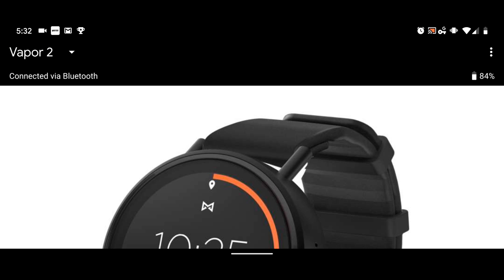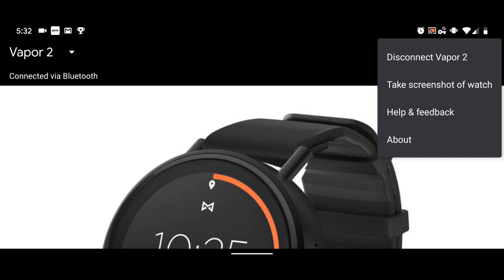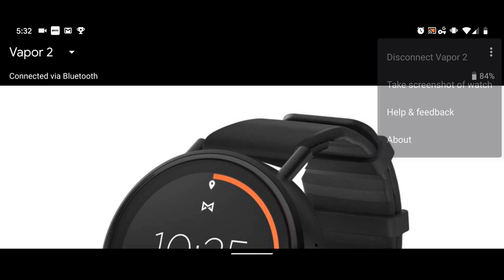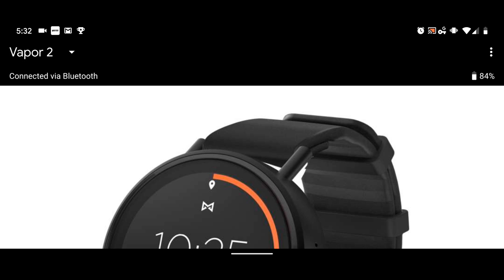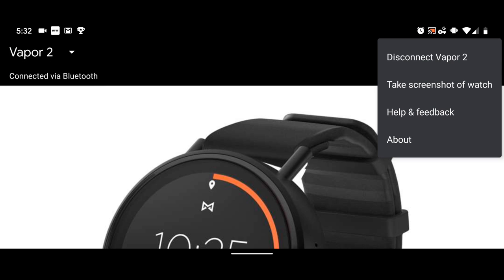Just underneath of it, it tells you the connection status of a watch selected in the drop down menu. And currently, my Vapor 2 Misfit is connected via Bluetooth. Now off to the right, it's three dots, you hit on that and at the very top of it, it says disconnect Vapor 2. Now if you go back to the top left and say that you had a list of watches up there, you can select a watch, have it come up and then come over here and hit disconnect. And that's how you disconnect watches from your cell phone.